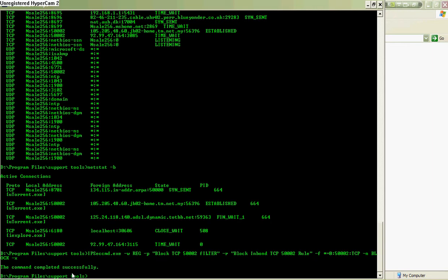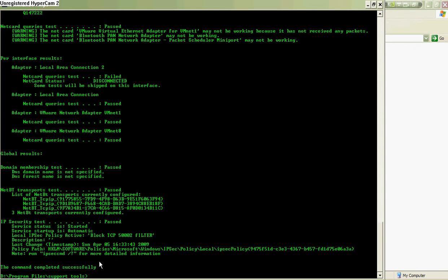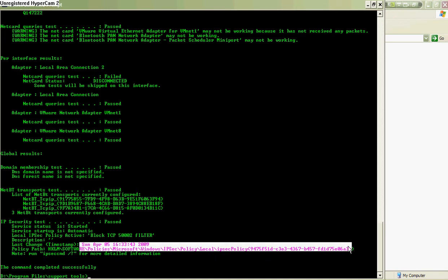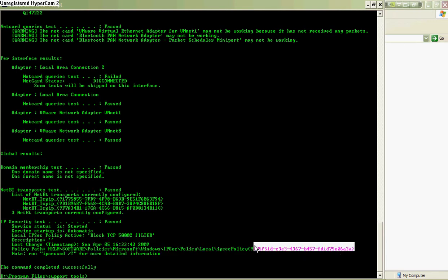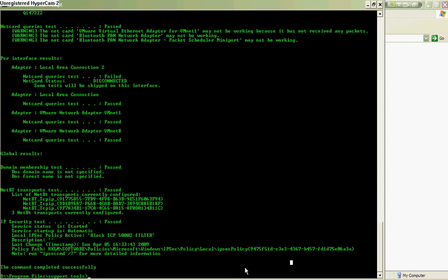How about we do 'netdiag' to research it and see what exactly happened? You see something like 'IP Security test passed, service status is started'. It shows you the policy down here. If it's not successful, you won't see anything like this - it will show you something like 'IPC policy services active but no policies assigned'.